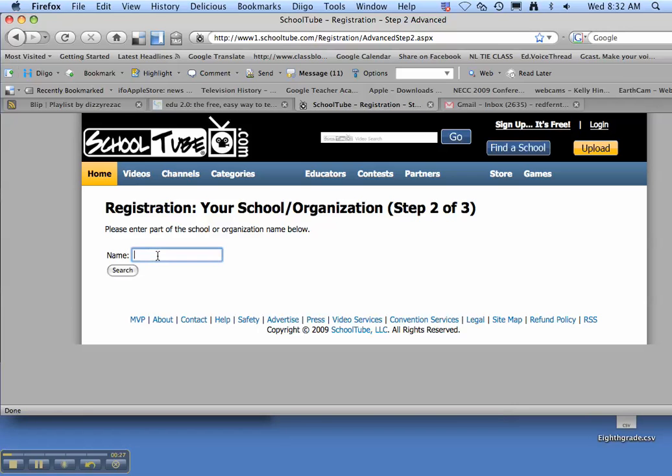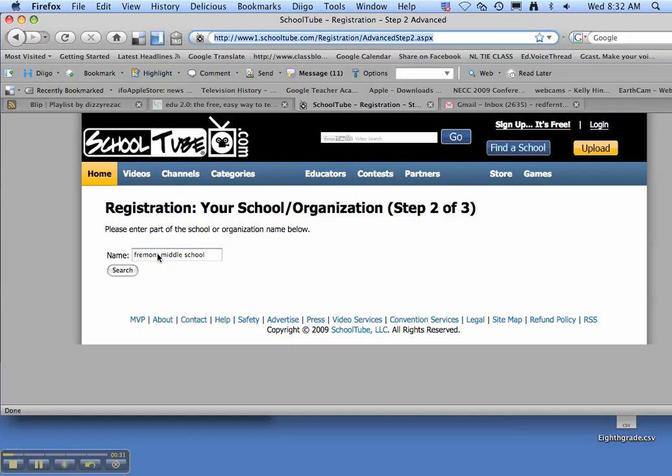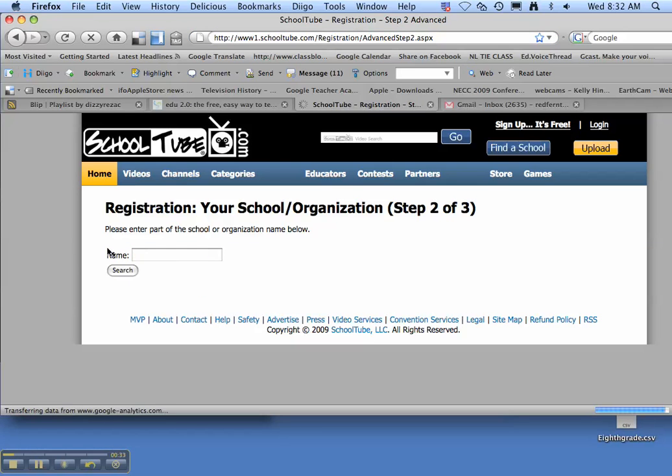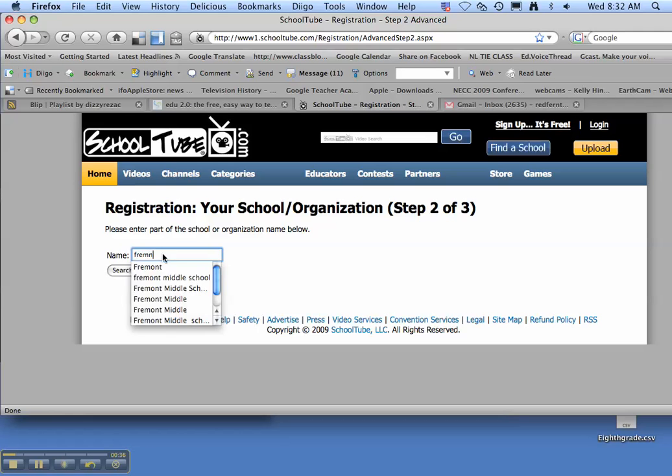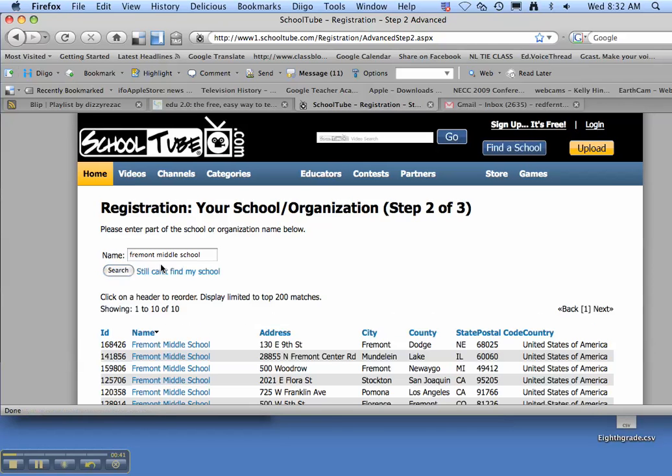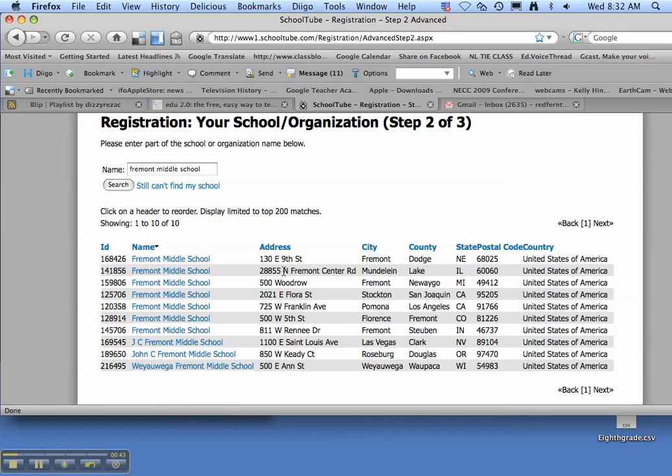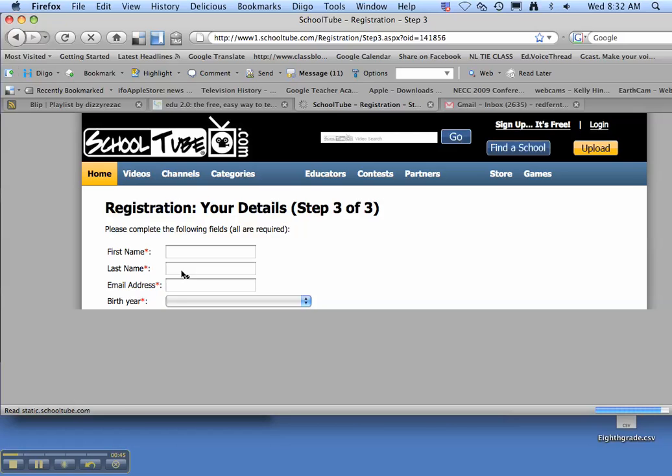First you're going to need to find our school. So you need to type in Fremont Middle School and press return. And you can scroll down the list and click on Fremont Middle School.